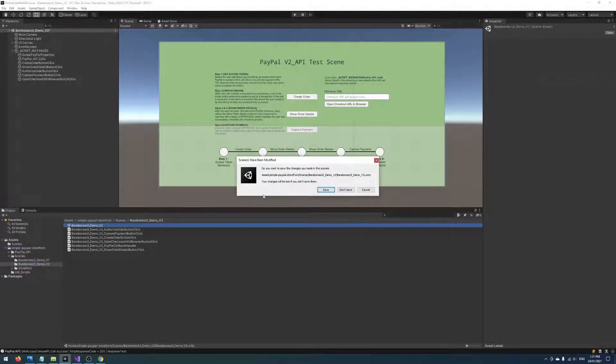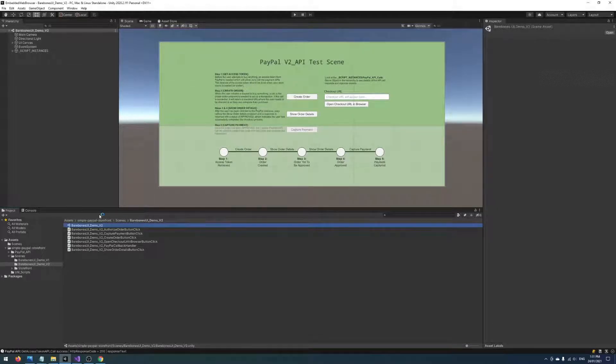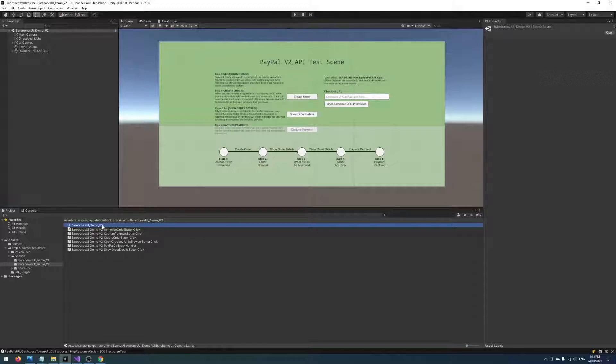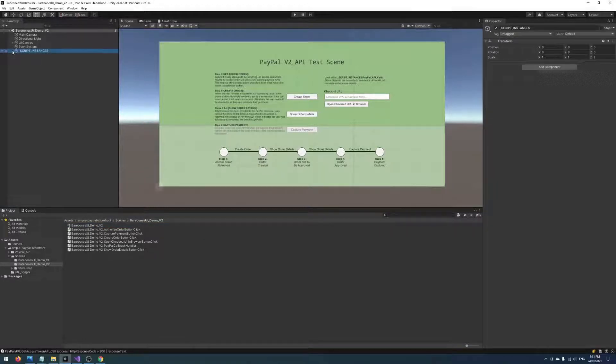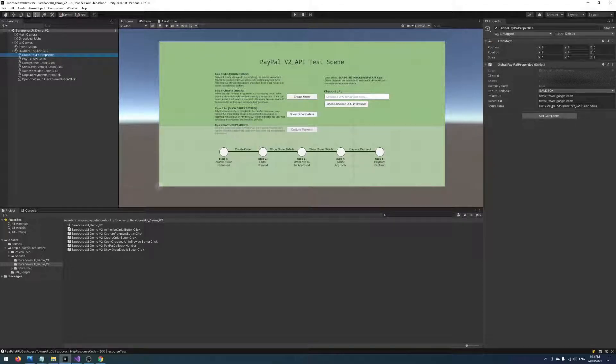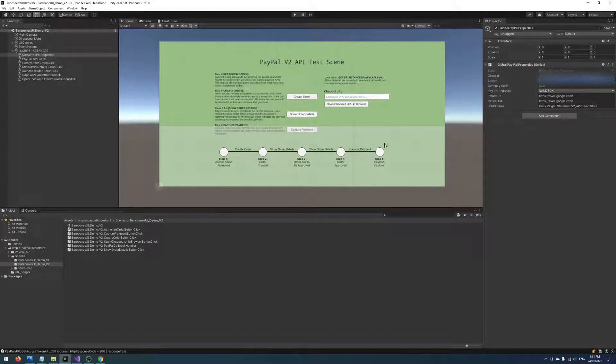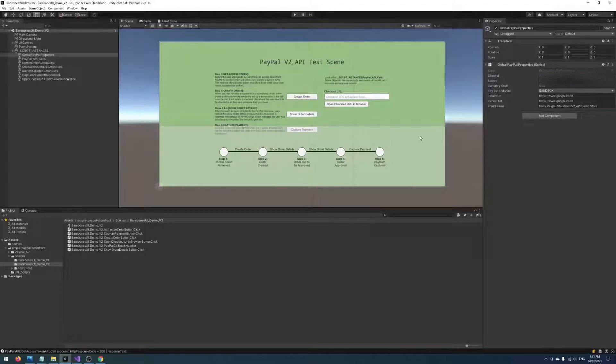This scene right here. And I made one change so far and that is just to provide my PayPal client ID and secret so we have the necessary credentials to call the PayPal APIs.